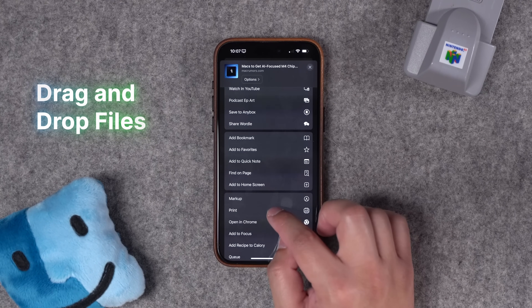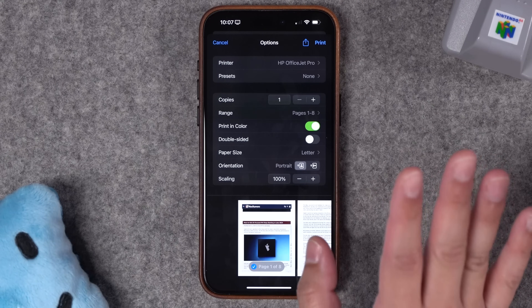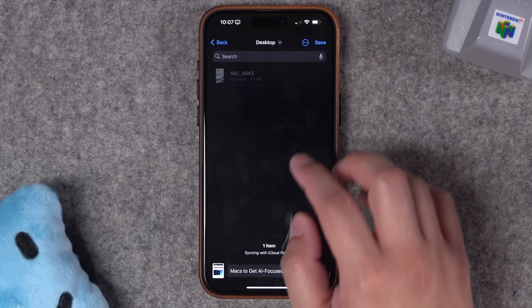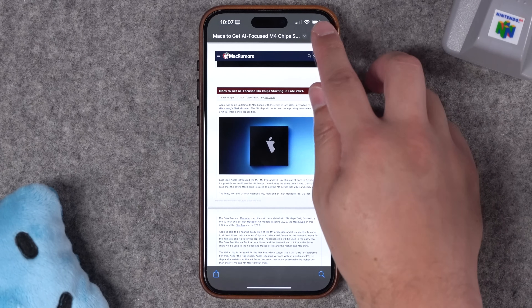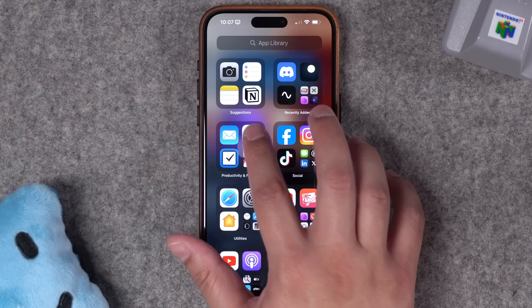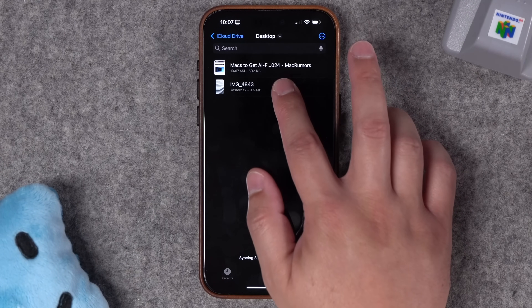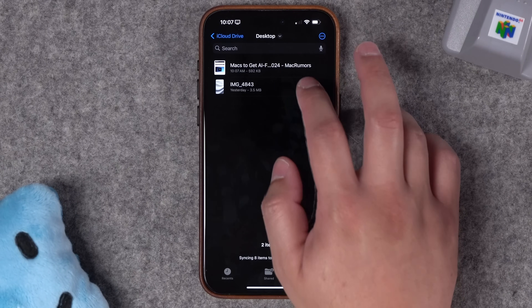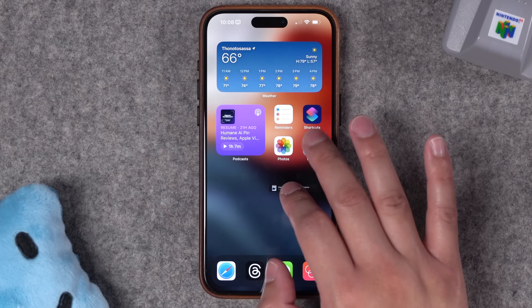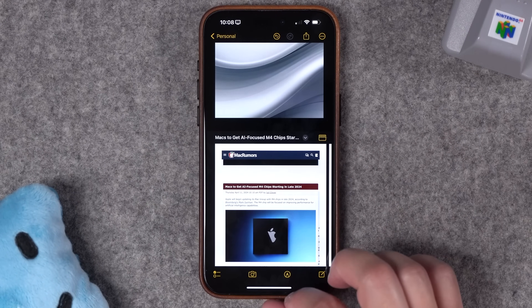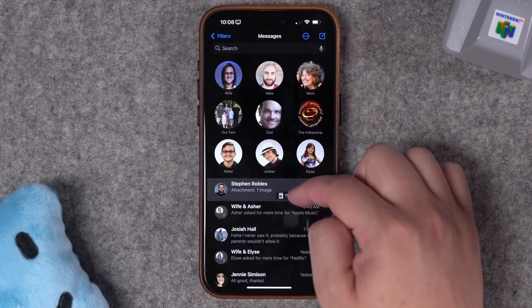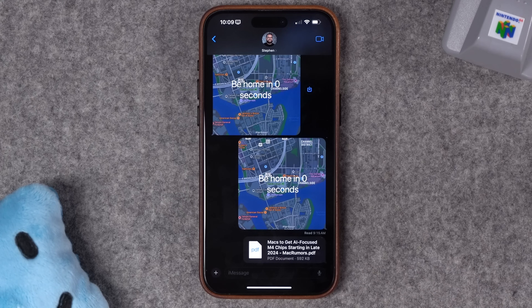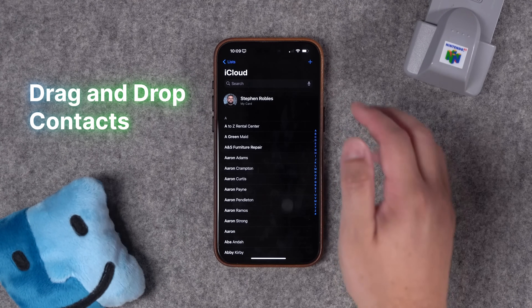Speaking of files, you can drag and drop those too. To create a quick PDF as a bonus tip: hit the Share button, go to Print, then on the print screen pinch out on the preview document at the bottom — this creates a PDF version of the website. Save it to Files. Now in the Files app you can drag and drop files just like photos or URLs. Tap and hold on a PDF, drag it to Notes to attach it there, or drag it to text messages. If you're in the conversation view you can literally drop it on a conversation and it opens a text message ready to send with that PDF — choose to collaborate or send a copy.